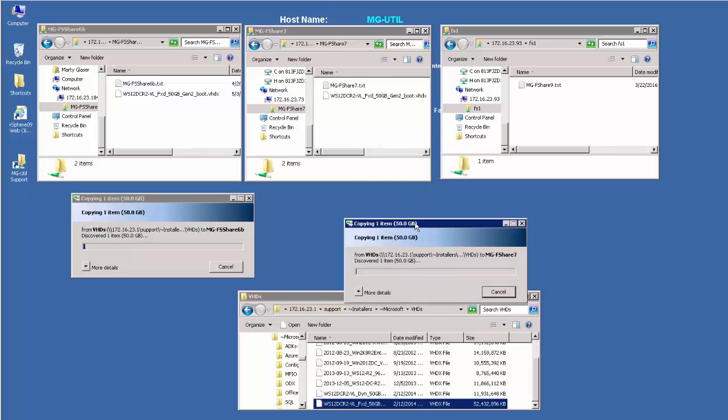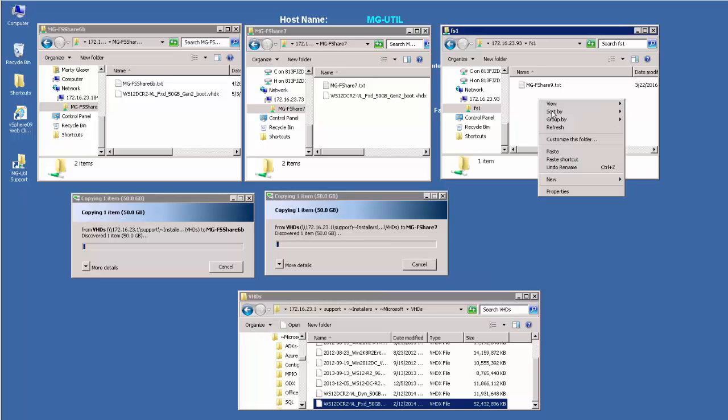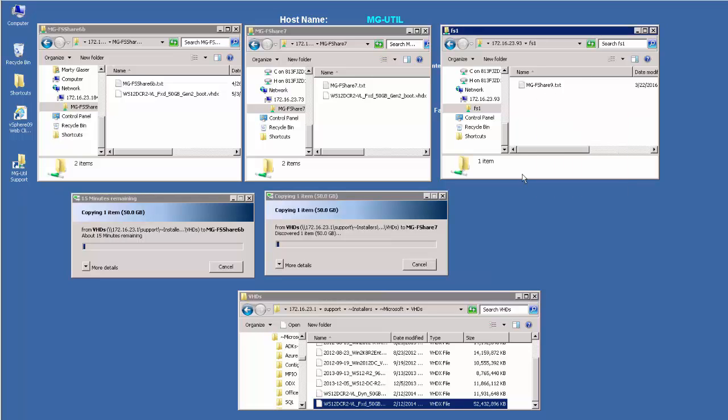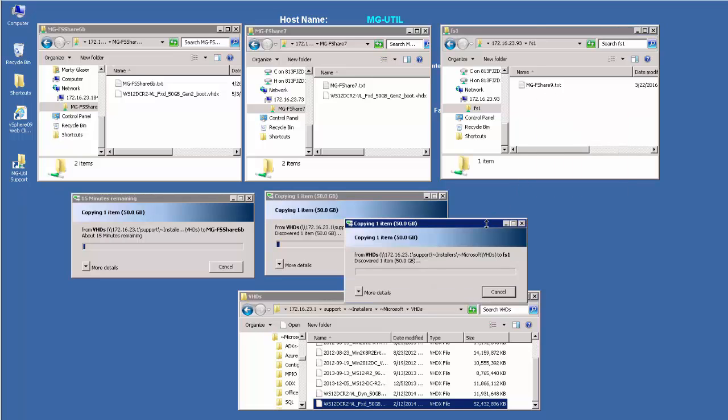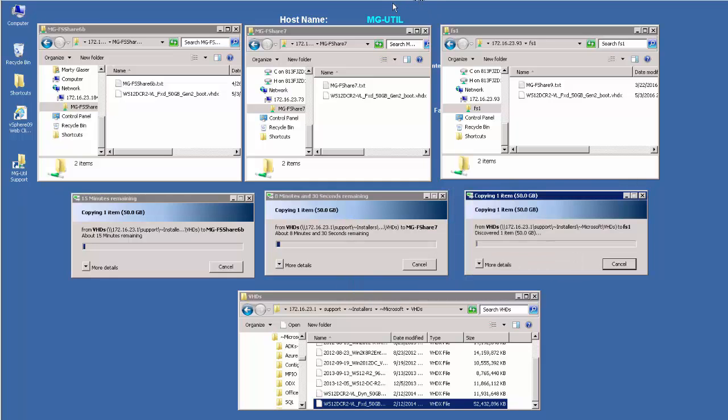For our file copy operation, we'll copy a large VHD file. With iOmeter running and a large file copy operation in process,